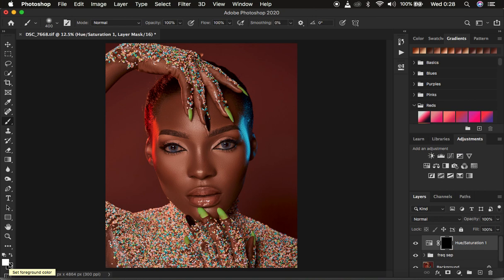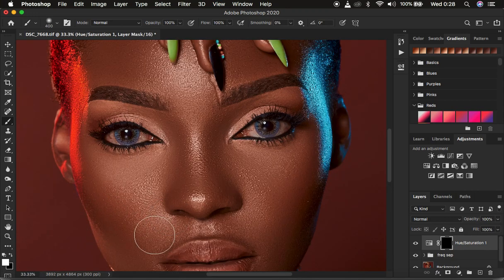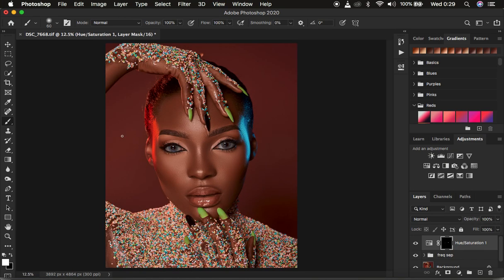You can switch between black and white using X on the keyboard, or reset colors by clicking the tiny black and white boxes. Make sure white is on top, then zoom in. Using the white brush, paint only on the white area of the eyes to reveal the desaturation effect — only paint what should be white within the eyes. Use the bracket keys to adjust brush size.